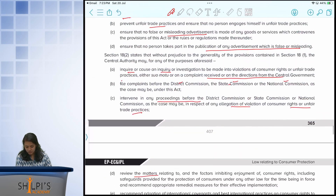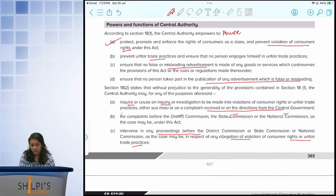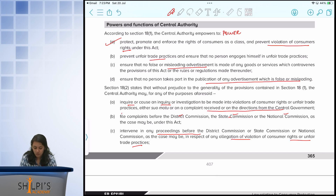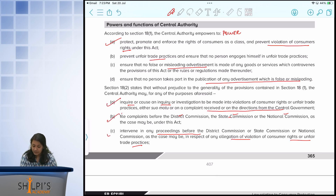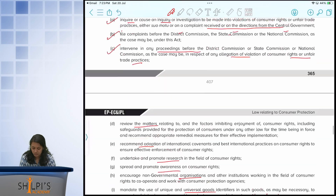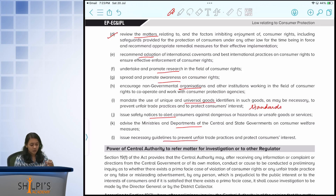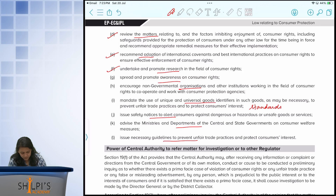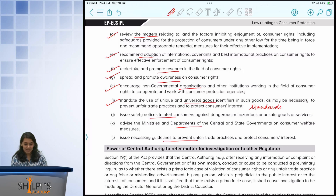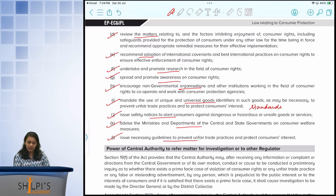This topic cannot be stressed enough from an exam point of view. To summarize the powers: they can take recognition of matters on their own or receive complaints from central or state government; file complaints before the necessary commissions; intervene in matters affecting the larger consumer group in India; review existing consumer protection laws; recommend implementation of international standards; encourage research and spread awareness; encourage governmental and non-governmental organizations to work together; ensure the use of correct standards; issue notices to consumers; and advise ministries to issue guidelines required to protect consumer interests.